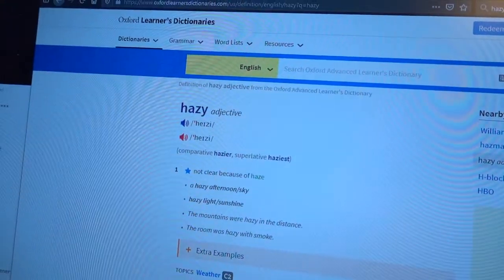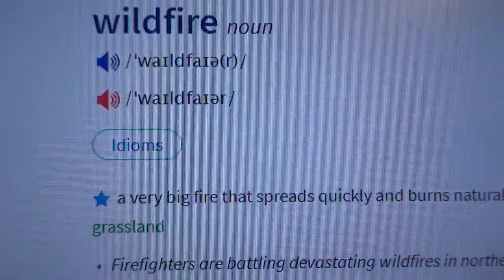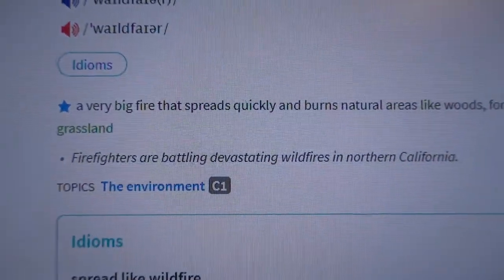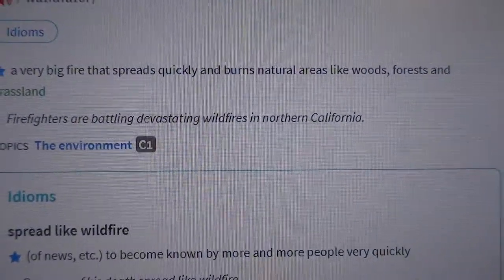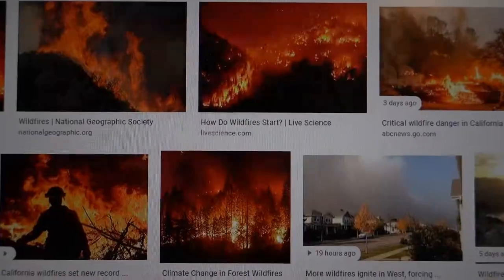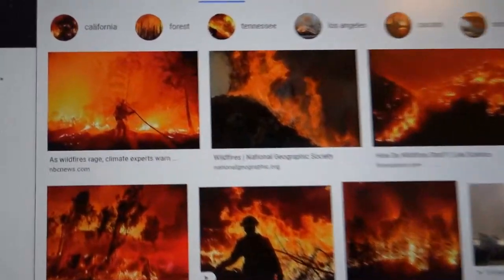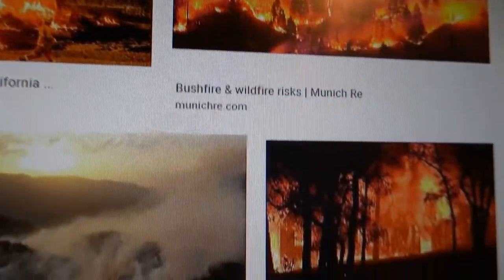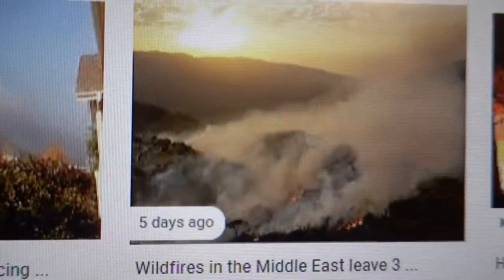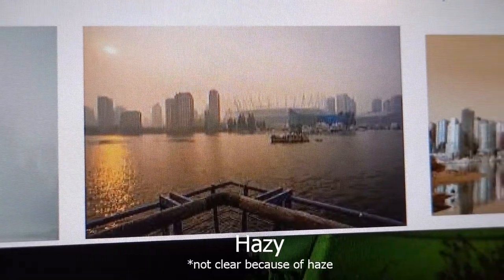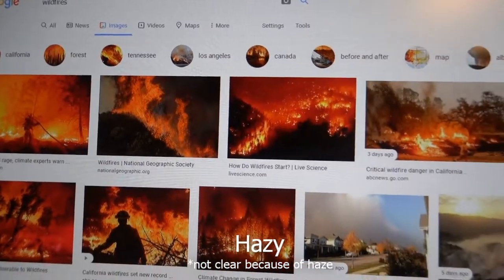A wildfire is a very big fire that spreads quickly and burns natural areas like woods, forests, and grassland. As you can see in the images, there are multiple trees burning — that is very horrible because it generates smoke. In Greater Vancouver we had a similar situation where the sky was not clear — that's the meaning of hazy. We had hazy days because of the wildfires.